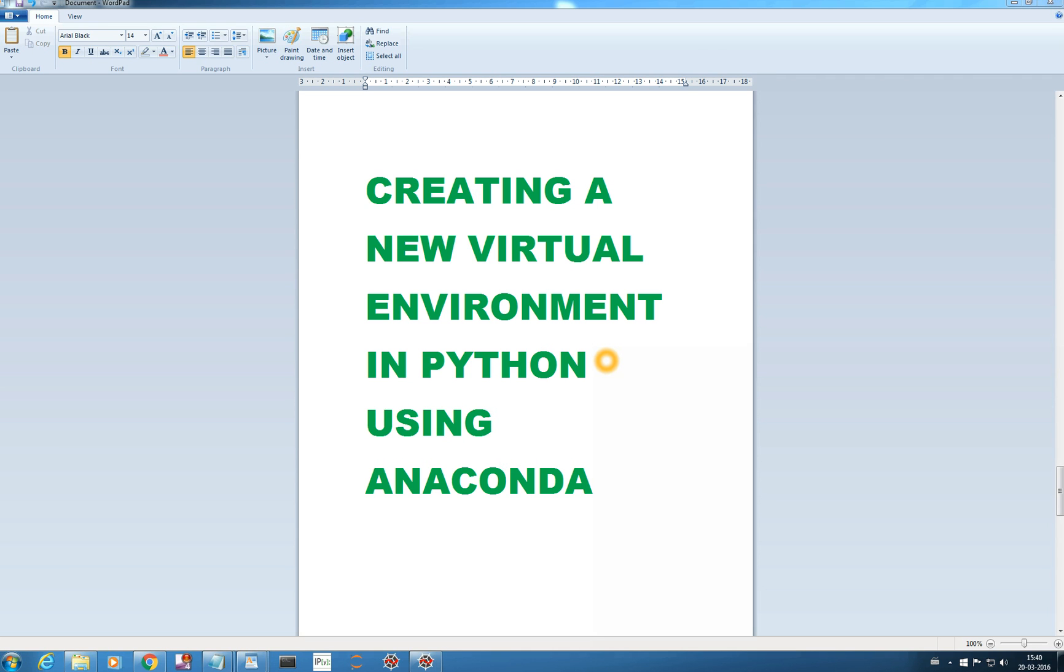Hello everyone, I hope you are learning well. In this video we will be learning how we can create a new virtual environment in Python using Anaconda.